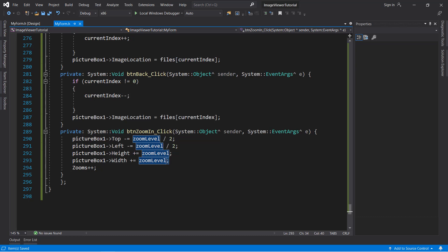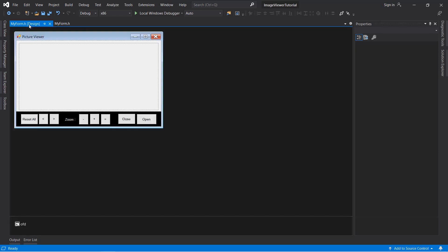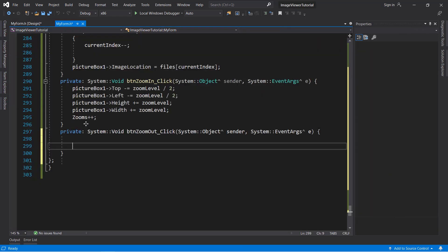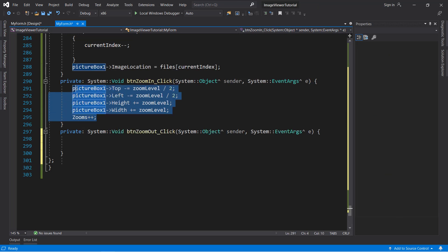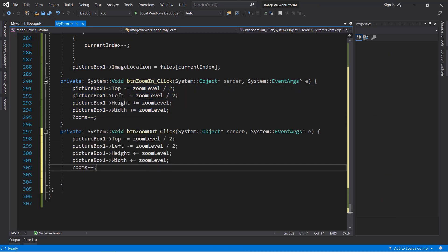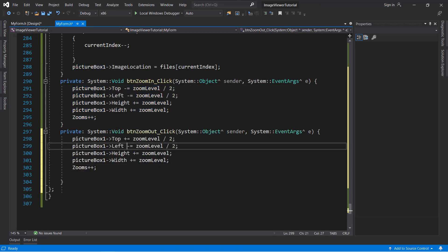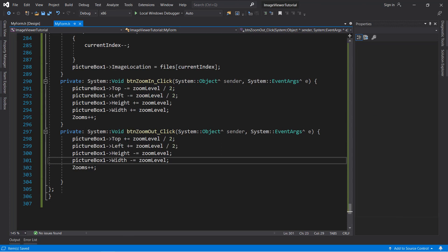For the zoom-out button, do the opposite: paste the zoom-in code and swap the minuses and pluses — where we were subtracting, now add, and where we were adding, now subtract. Make sure to swap the signs correctly from the previous event handler.